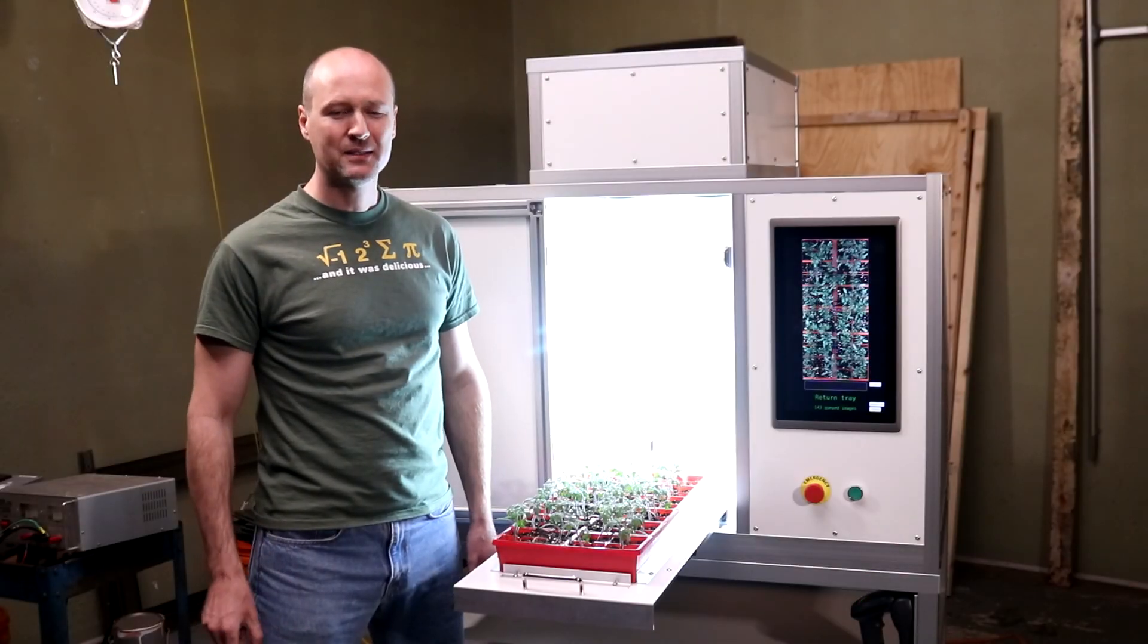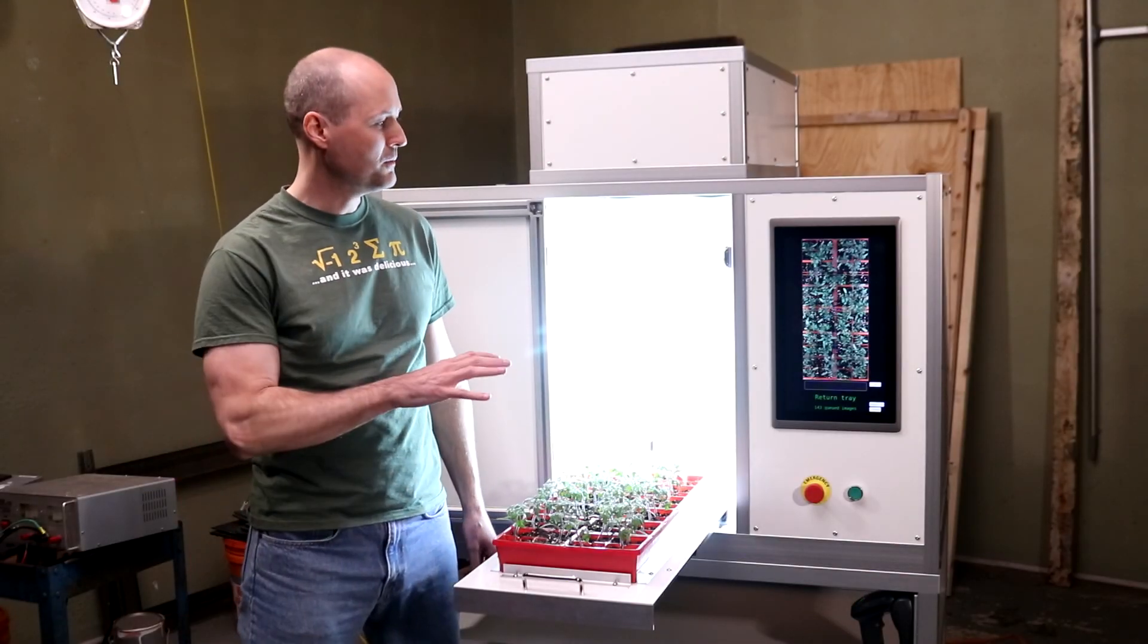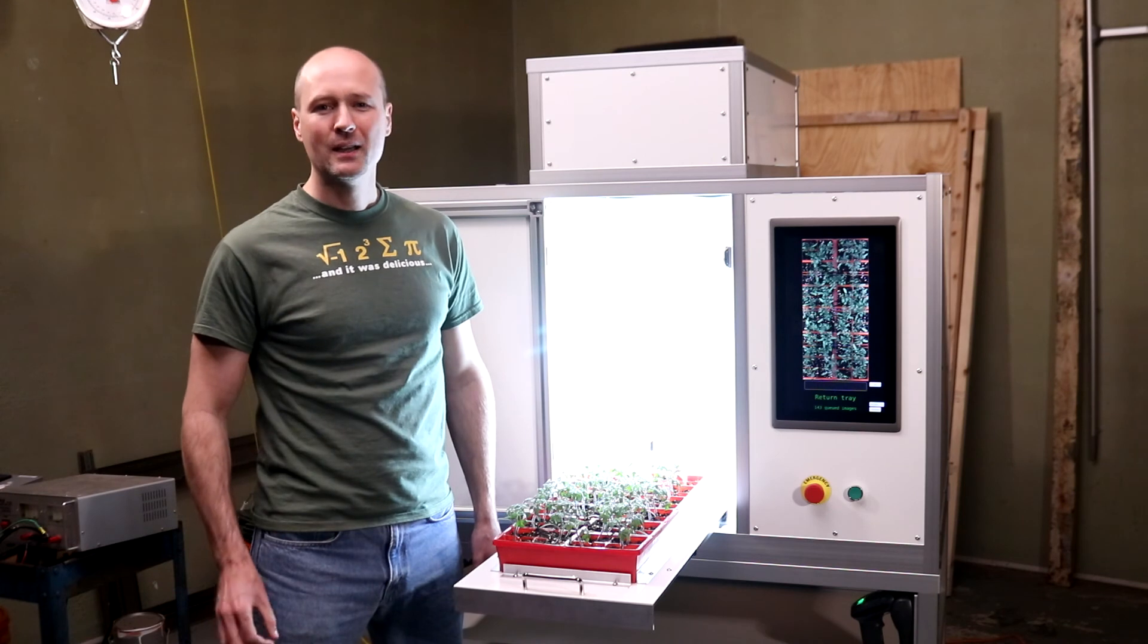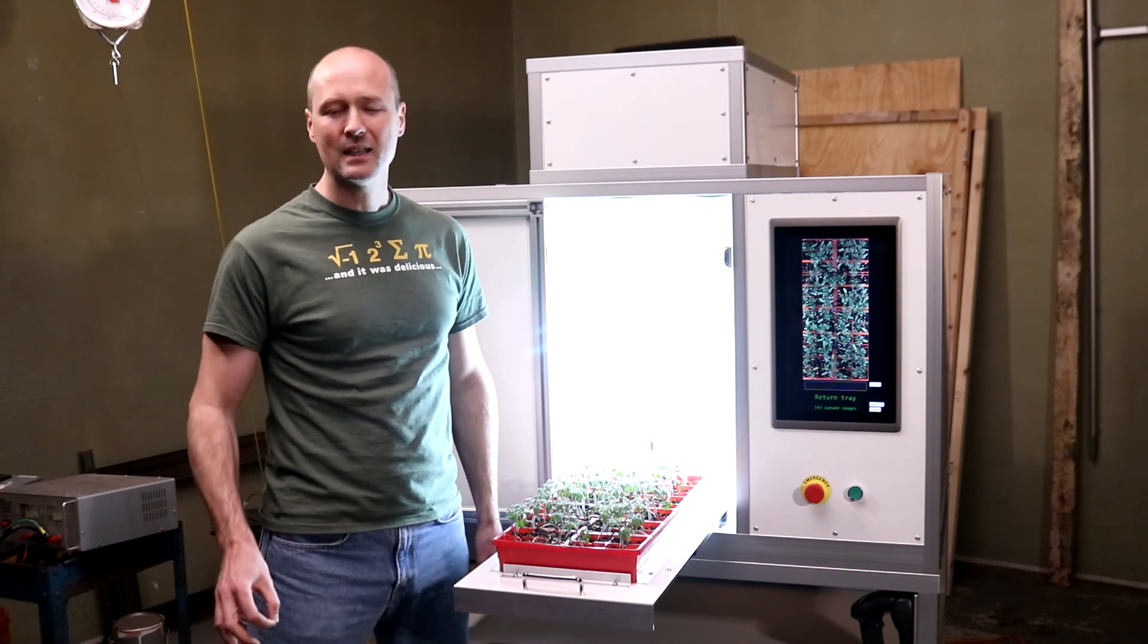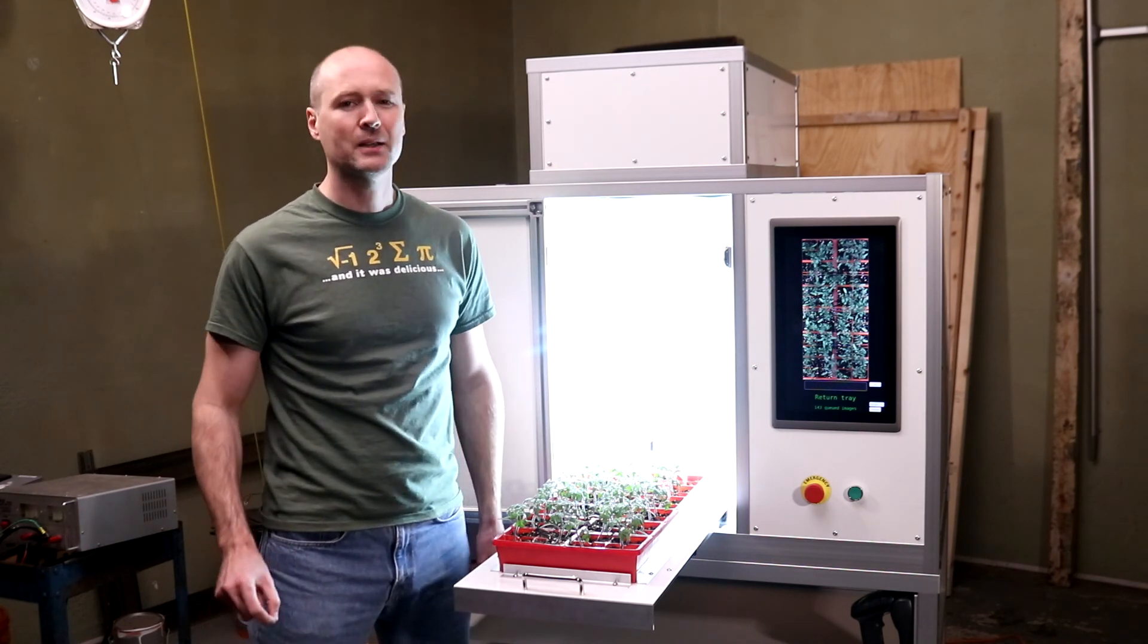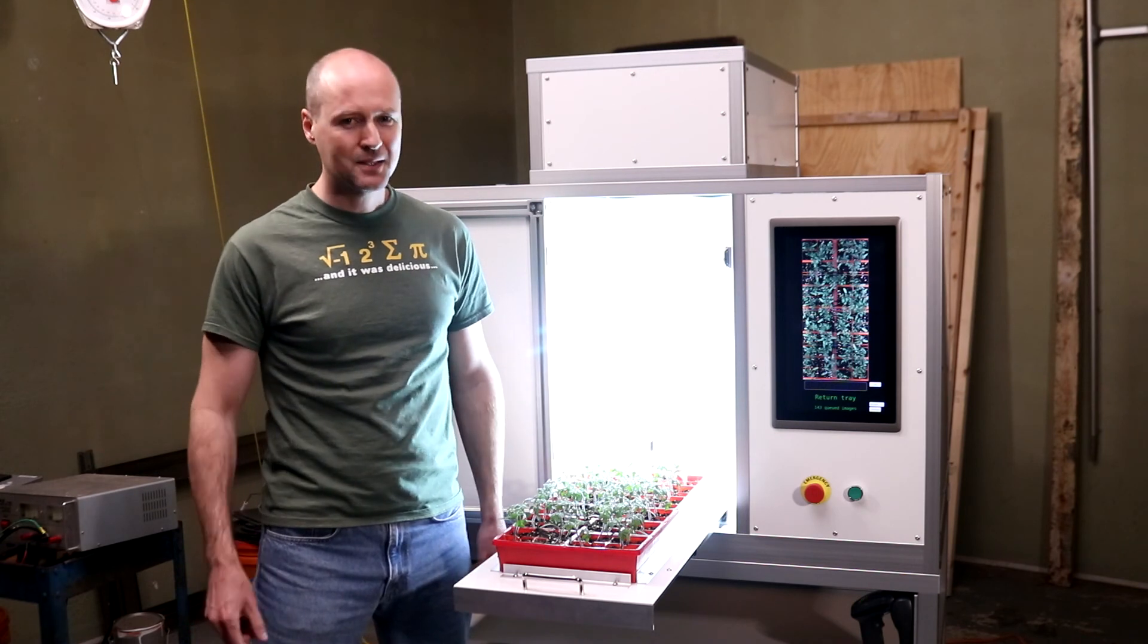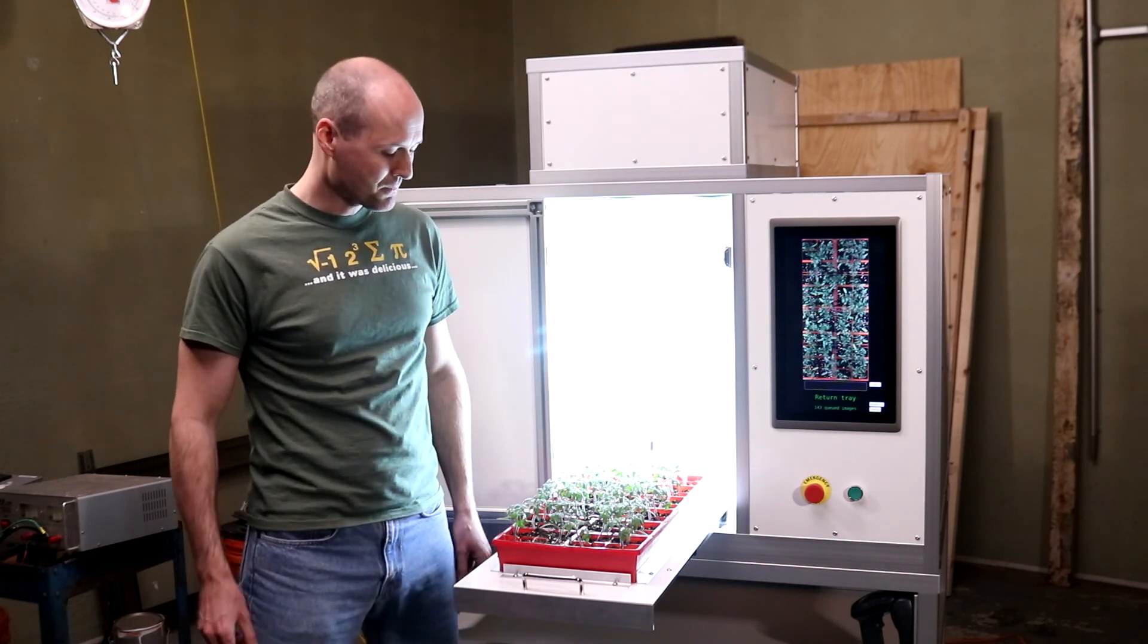A friend is lending me space in his heated fabrication facility to help me finish my plant imaging system. There were weeks this winter where it was negative 11 degrees Fahrenheit in my garage in the morning, and plants simply don't survive temperatures like that.